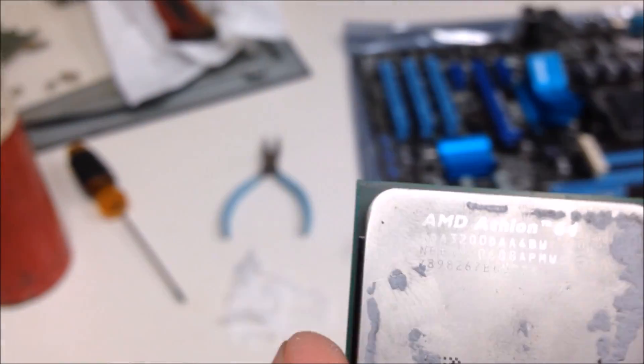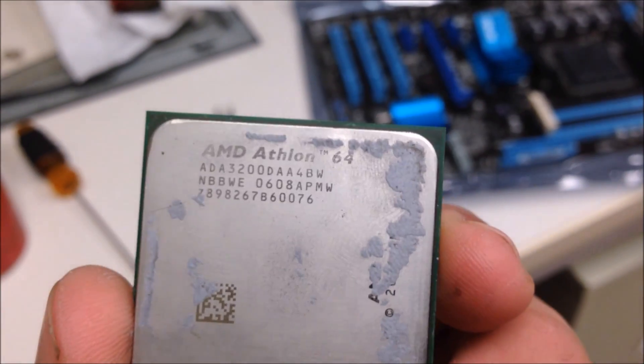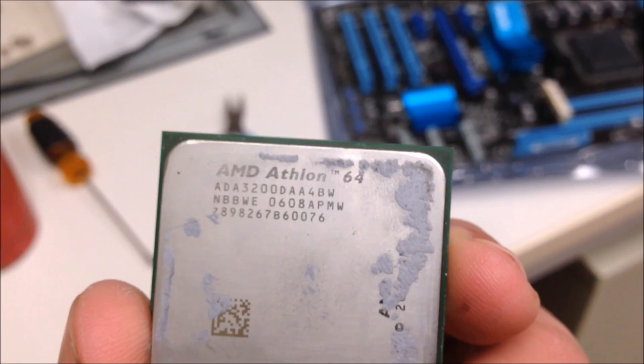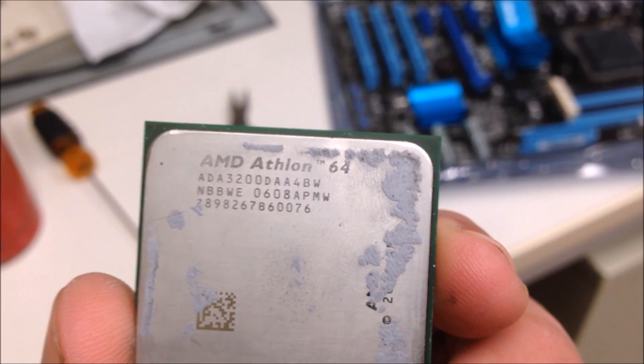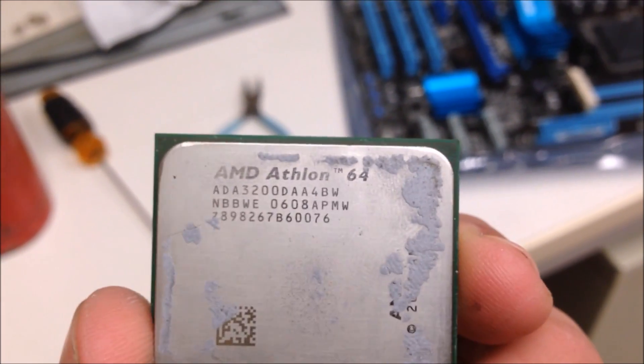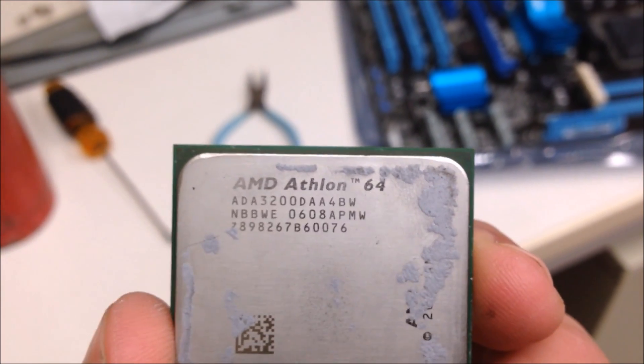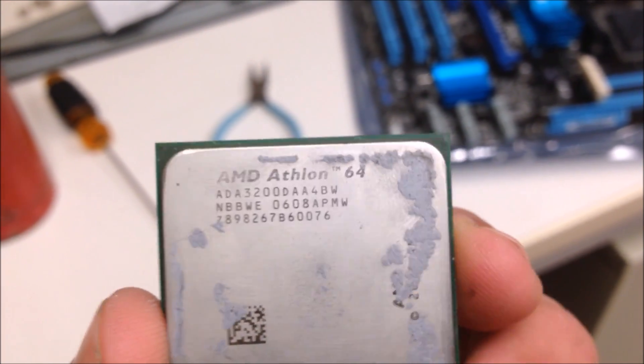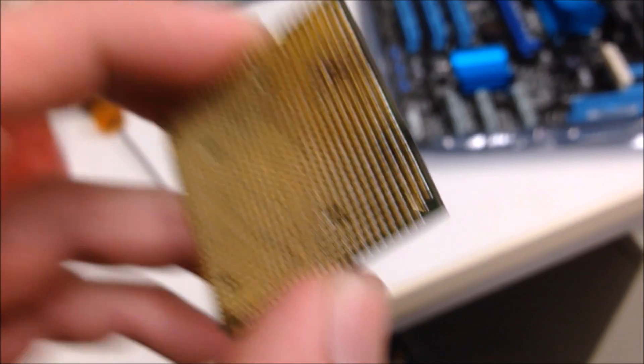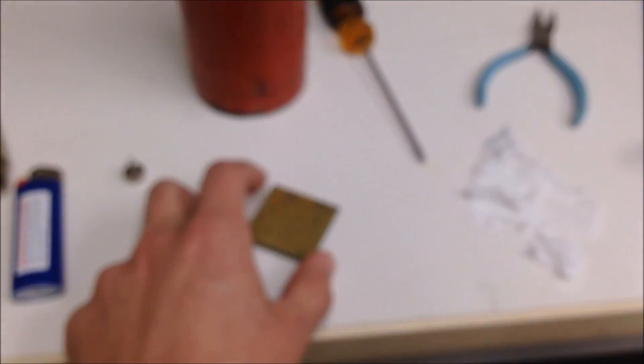What I've done is I've taken this CPU right here, an AMD Athlon 64. I looked it up on Amazon, it's about five dollars, it's a really old crappy CPU. I took that blowtorch right there and heated it up so all the epoxy or solder melts away.